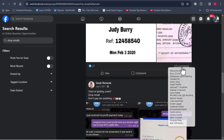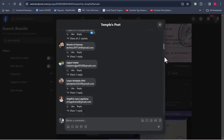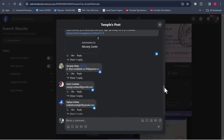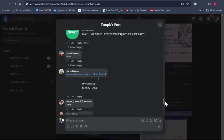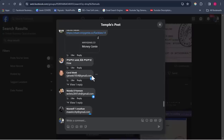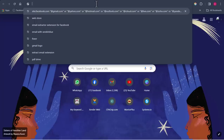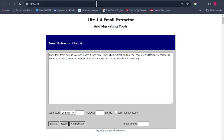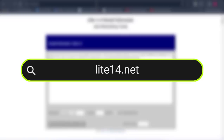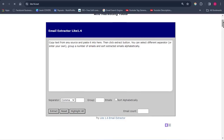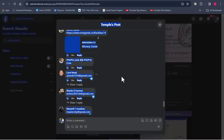Keep scrolling down and you'll see many emails being displayed as people share their email addresses in the comments. Once you find a lot of emails, you might wonder how to copy them all. You could do it manually with copy and paste, but that's very time consuming. Instead, go to a new tab and search for lite14.net — this tool helps extract emails from text by detecting and pulling out all email addresses from a page or block of text.